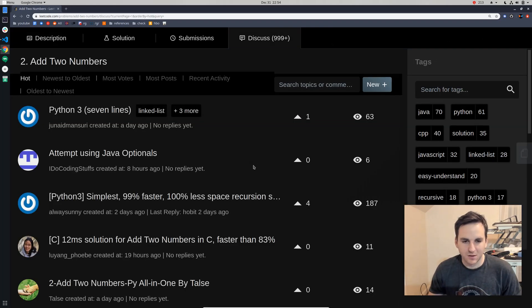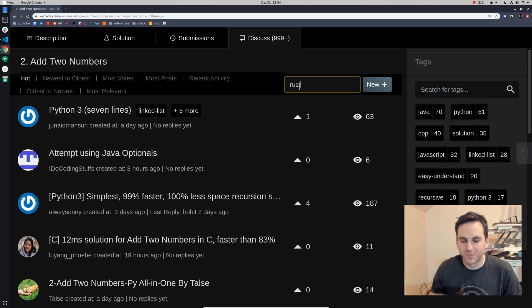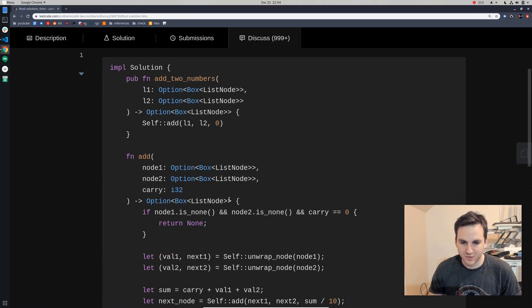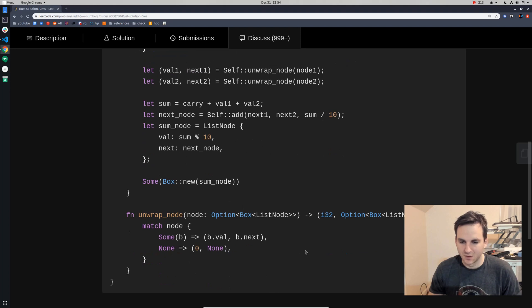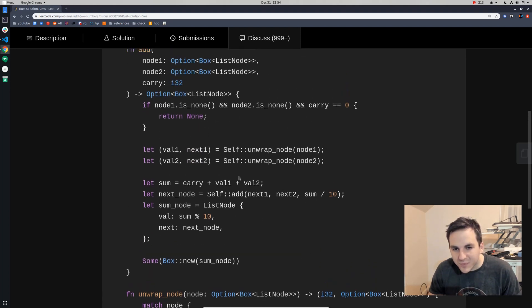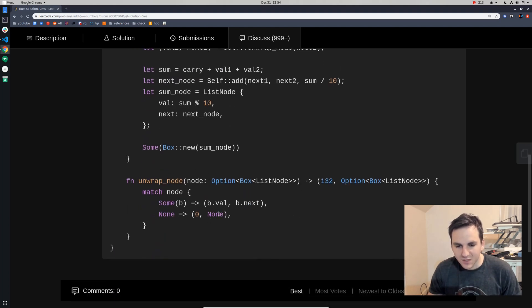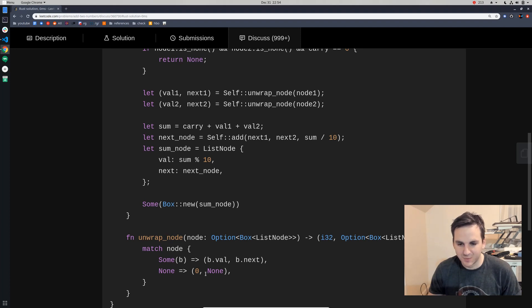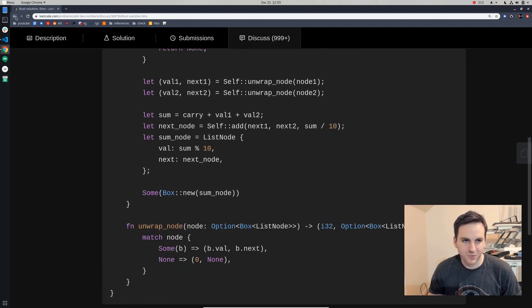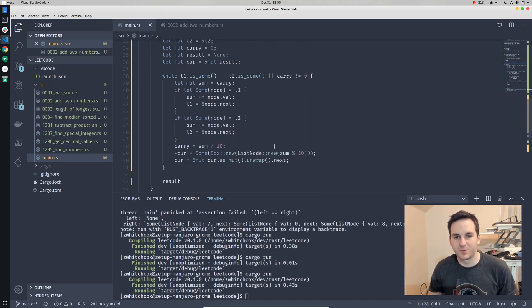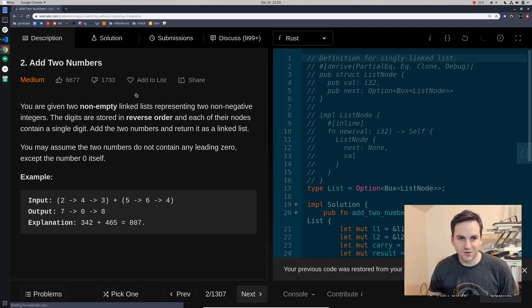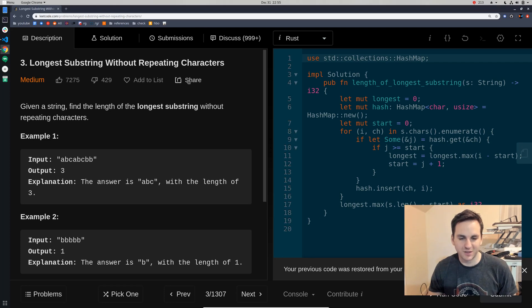Let's look at some other people's zero-millisecond solutions. That guy is doing pretty much the same stuff we did. This one is adding a bit too much complication with self.unwrap. He's returning the value and the actual node through there — that's pretty nice. There's not really a whole lot of difference. I think we did pretty well though. Our next problem will be number three: longest substring without repeating characters.